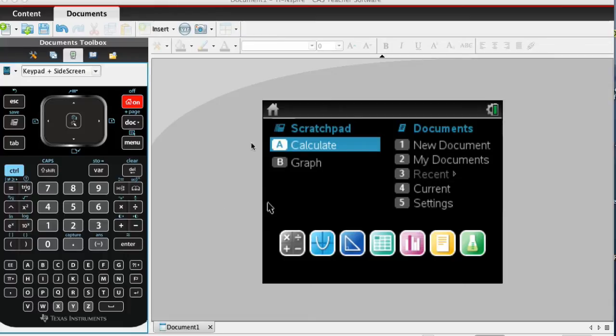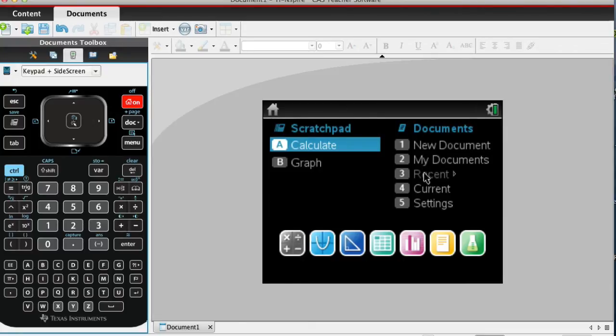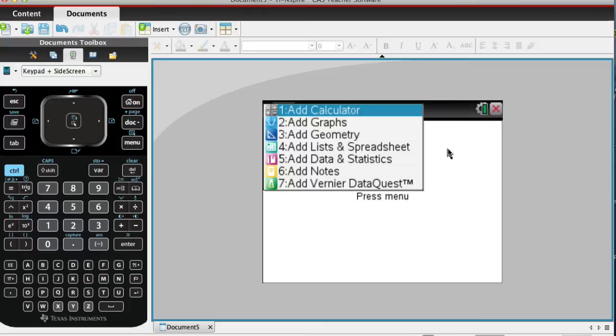Once the calculator is turned on, from the home screen, the little house button, you want to select new document. If it asks you to save, just say no, unless it's something you really want to save.